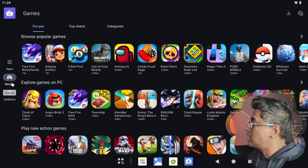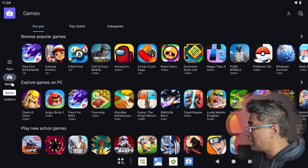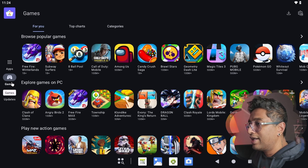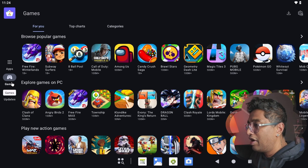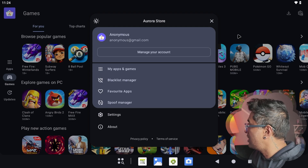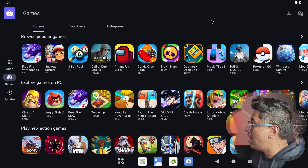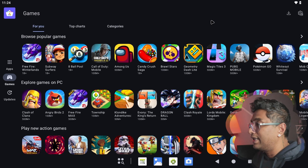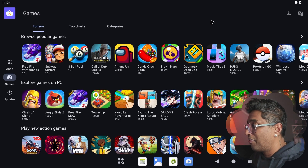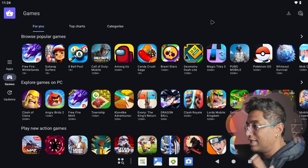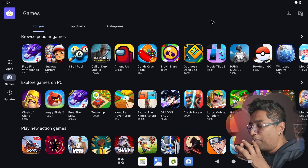You can install any games you want. The best part is you don't have to log in with a Gmail or any email address, because this uses Anonymous mode. Your privacy is protected and you can install anything you want. So let's jump in and I'm going to show you step by step.